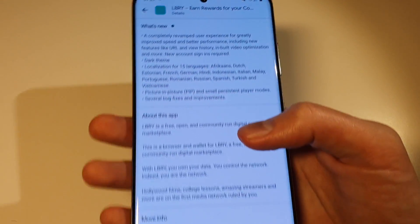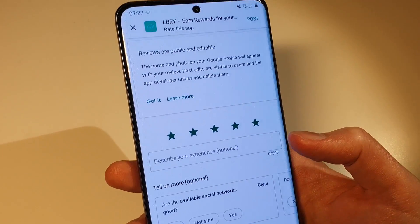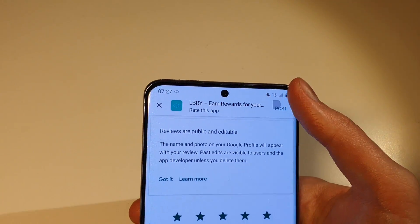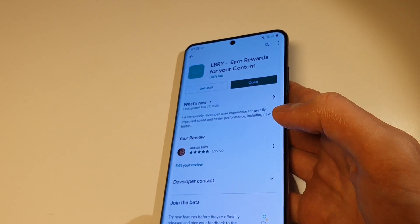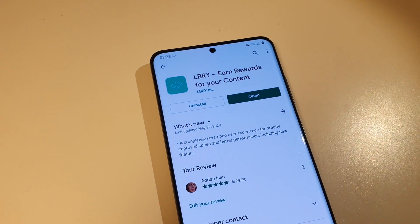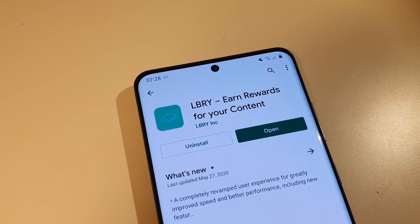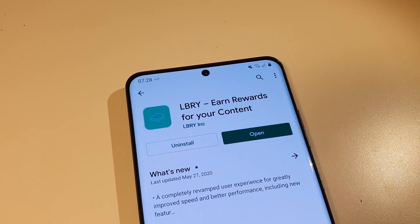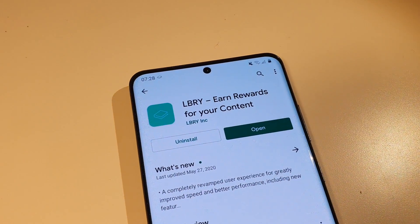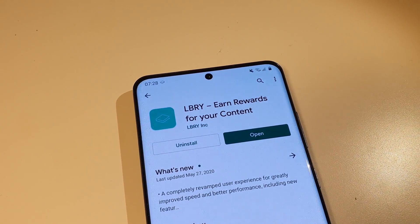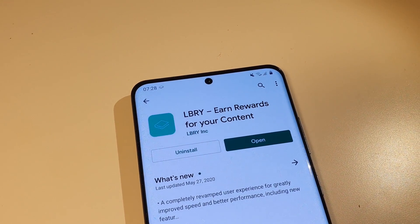With LBRY, you own your data, control the network - you are the network. I think it's kind of cool how it's more community-run, and this is basically the future of social media and video platforms like YouTube and Twitter - eventually moving to be more community-run. Quick look at the LBRY Android app available in the Play Store - have a great day, YouTube and LBRY people!